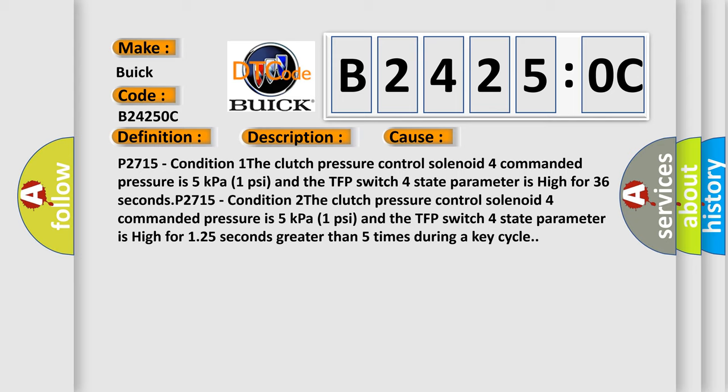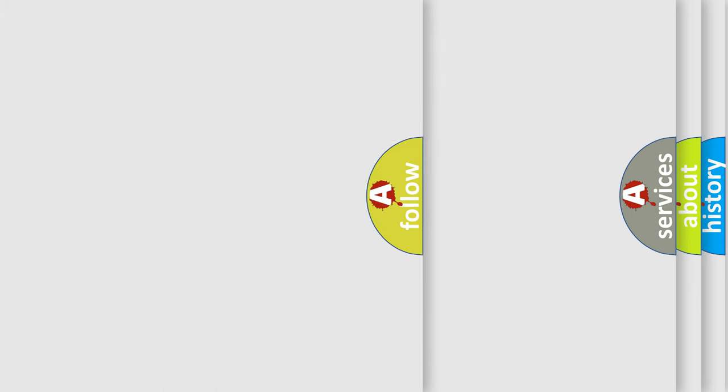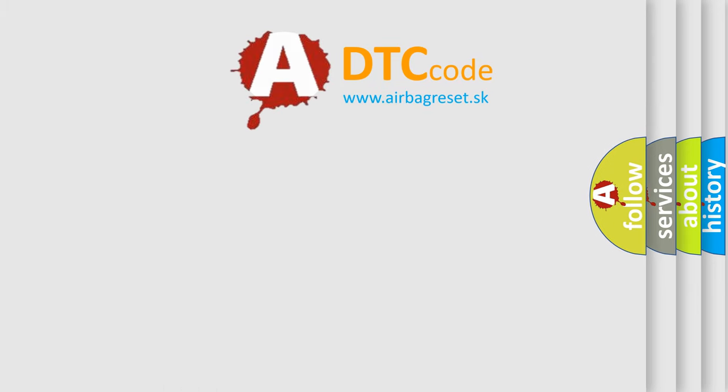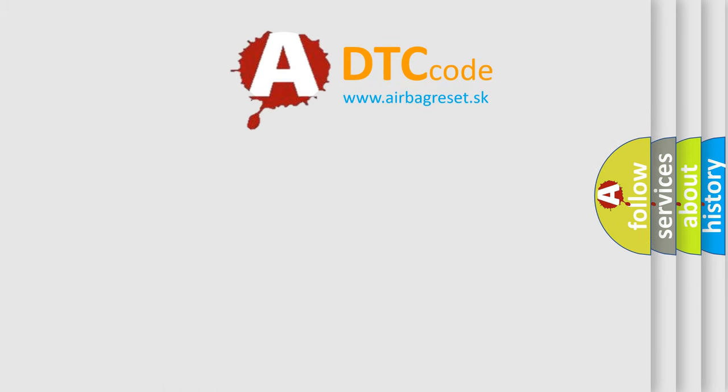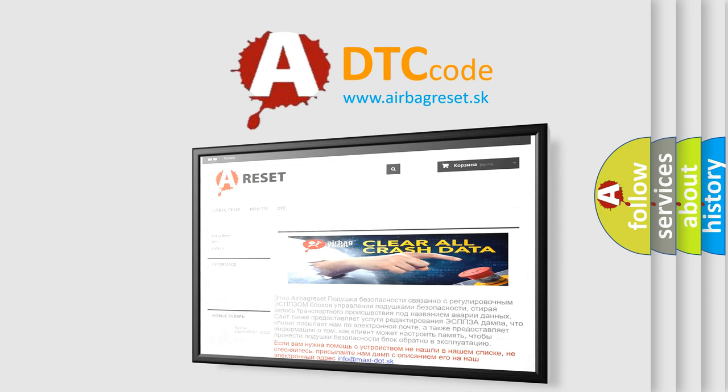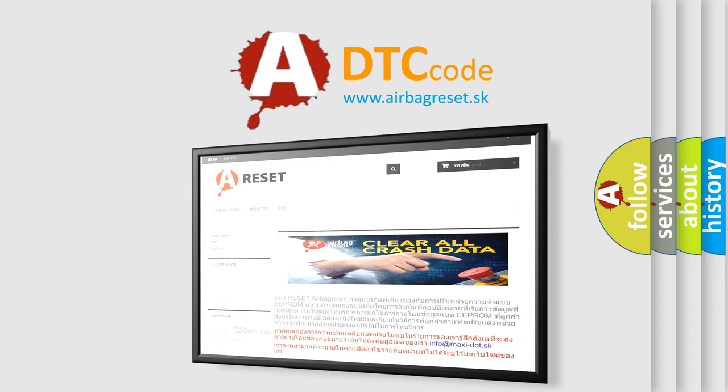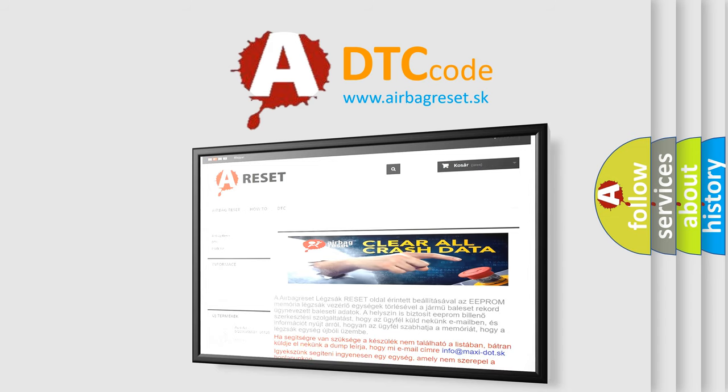is high for 1.25 seconds greater than 5 times during a key cycle. The airbag reset website aims to provide information in 52 languages. Thank you for your attention and stay tuned for the next video.